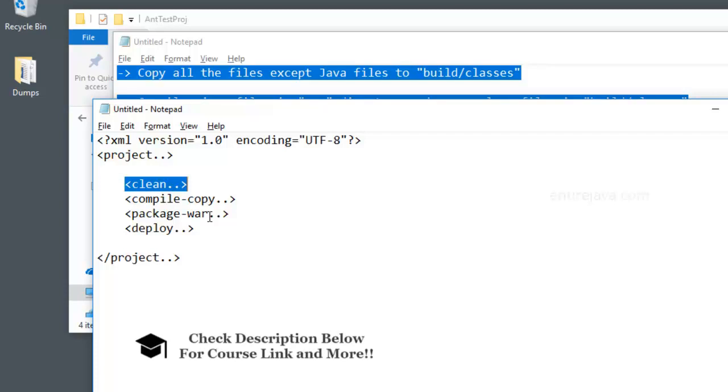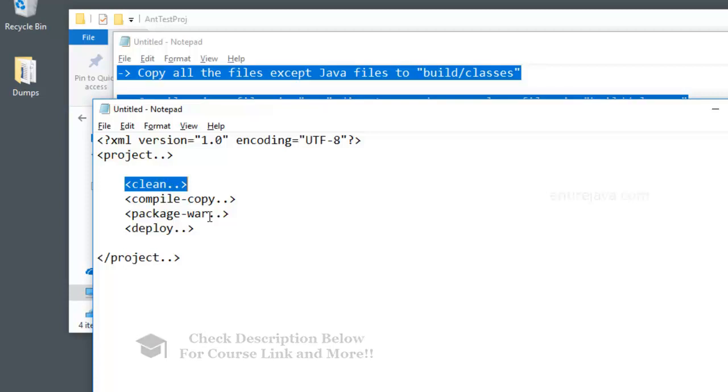Now, if you're using Eclipse for a while and creating dynamic projects to create servlets or JSP projects, then you're going to argue saying that you never have to work with ant tool. Well, let me tell you that all these IDEs like Eclipse, NetBeans, etc., they're all internally going to use a script like this to perform the task. And they provide you the convenience to do all this with just a click of a button. So it's always important to understand what's happening behind the scenes and understand a tool like Ant.